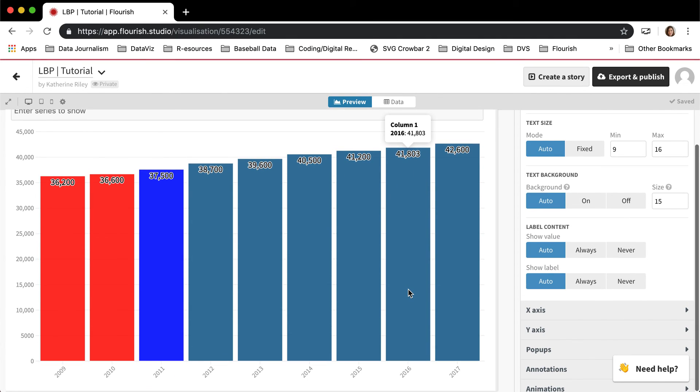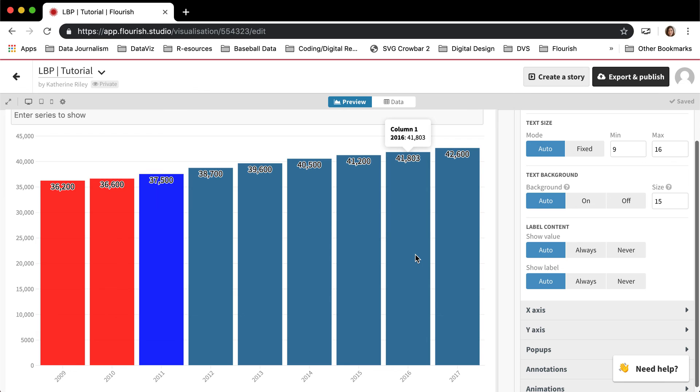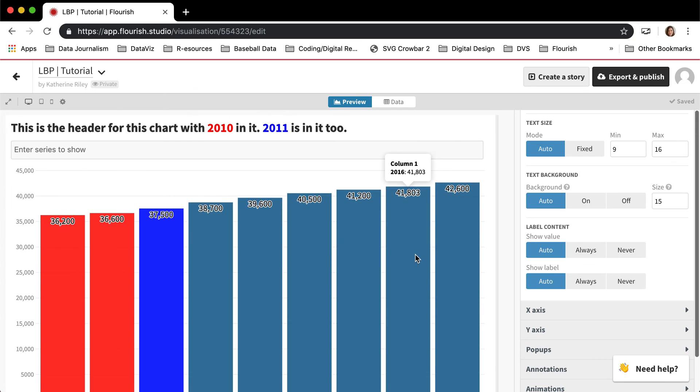I hope that this sort of explained some of the more confusing features for the line bar pie template.